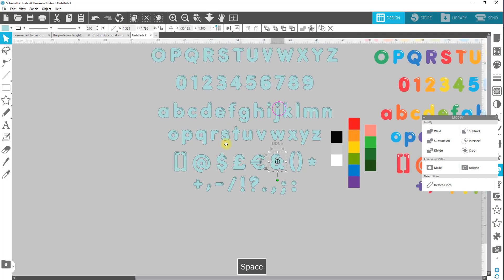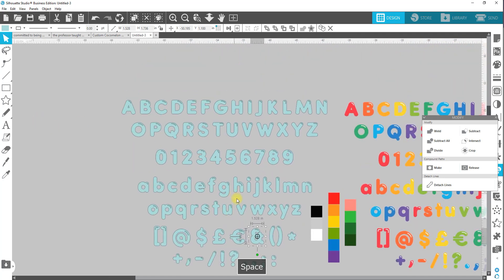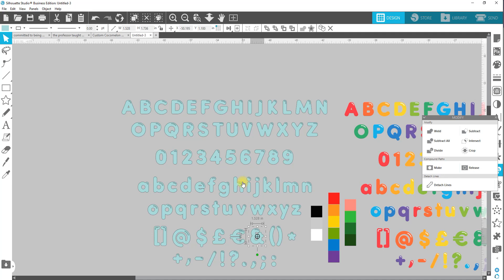So I have now gone through and made all of the letters that have internal parts a compound path. Now they look like the actual letters. They're all still with different colors, but we can go in and fill them in.